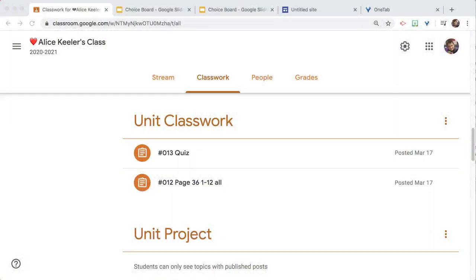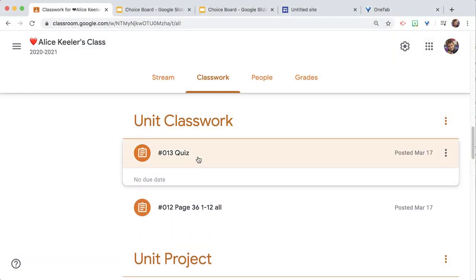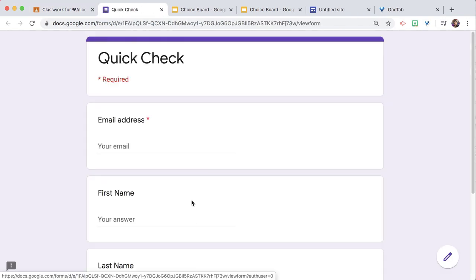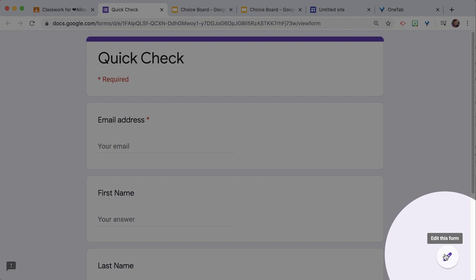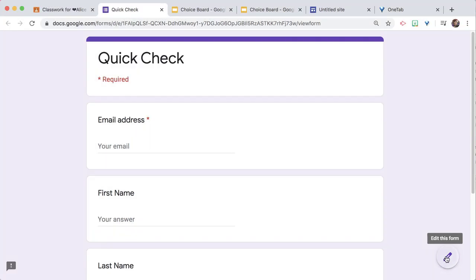In Google Classroom, I've created a Google Form for students to respond to, but how do I find their responses? The first thing you need to do is click on the assignment stripe, open the form, and then click on the Edit Pencil in the bottom right-hand corner.